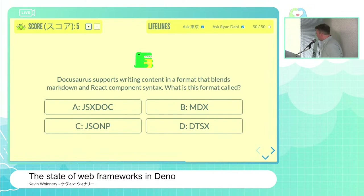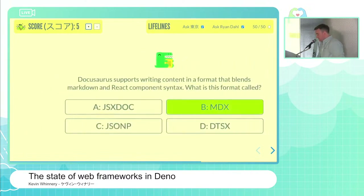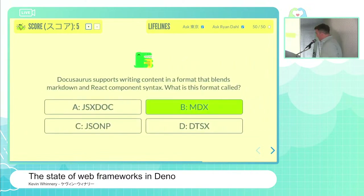The contestant answers B, MDX — final answer, absolutely. That conviction is well earned. That is indeed MDX. Correct.